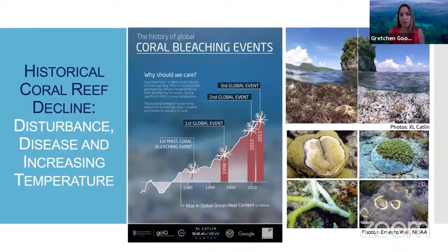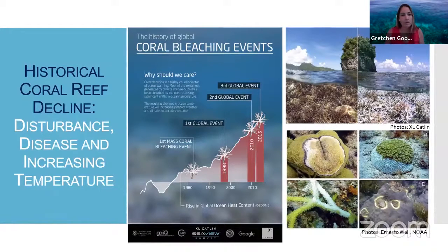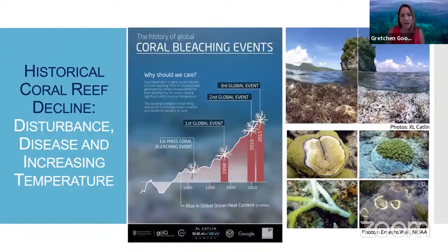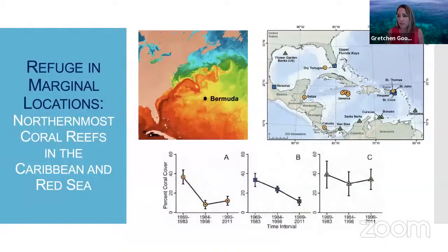Global coral bleaching has led to declines, but has also led to investigations of regions where corals may be able to survive — either by adapting or evolving to higher thermal maximums, or by living in regions that do not experience these extreme heat events. This has led to studies looking at marginal locations where corals exist as potential areas of refuge for coral species to survive.